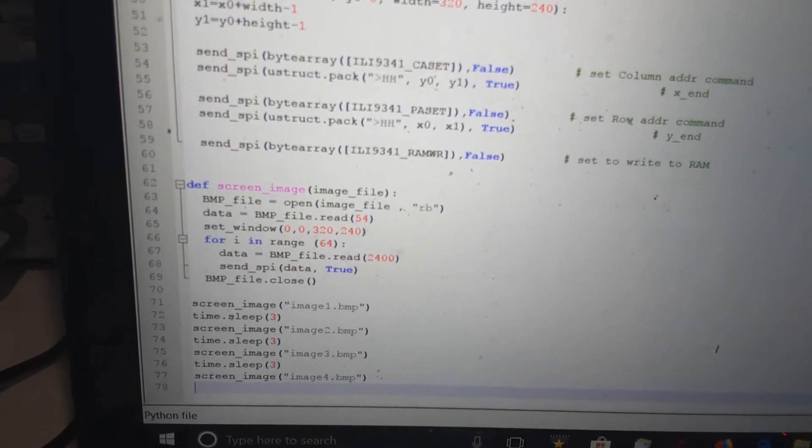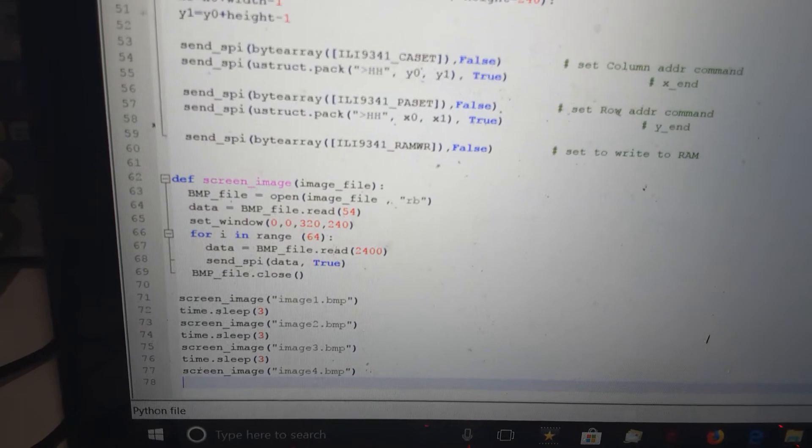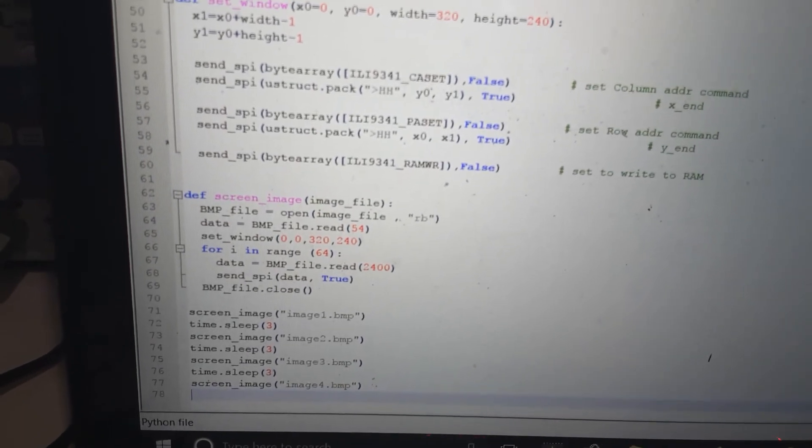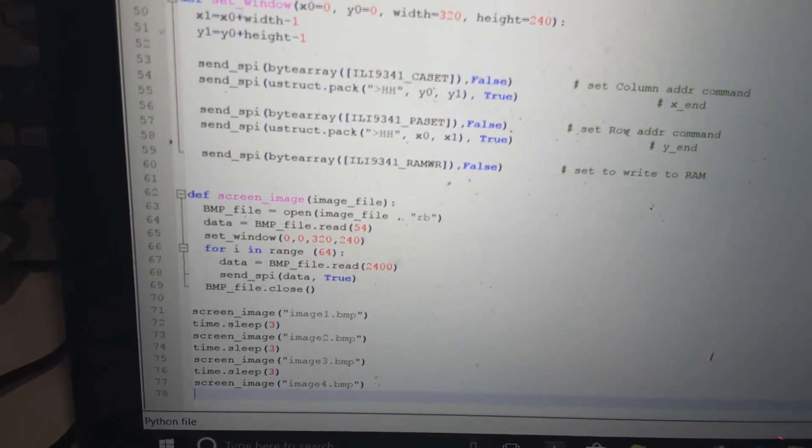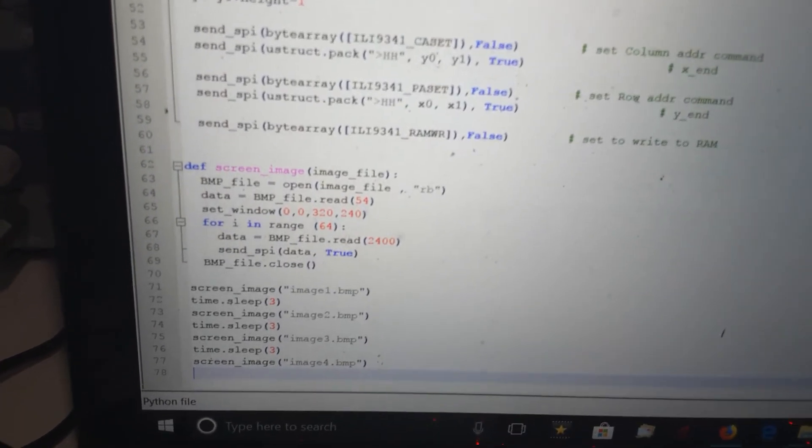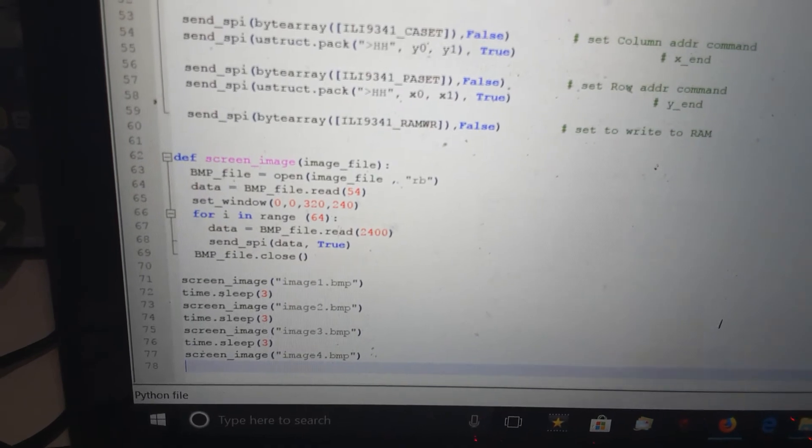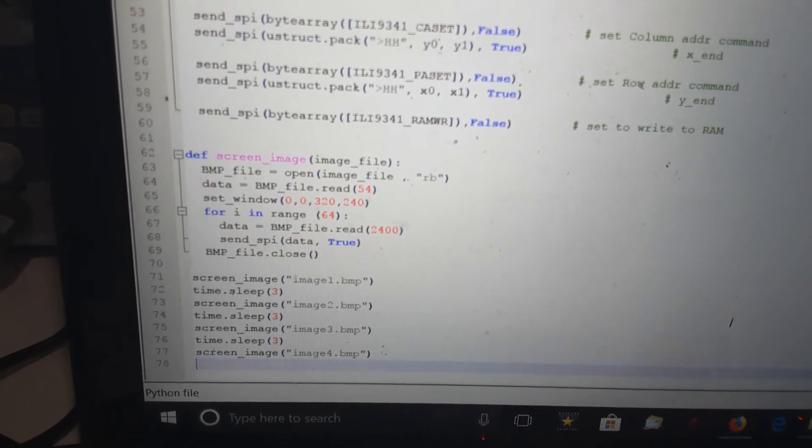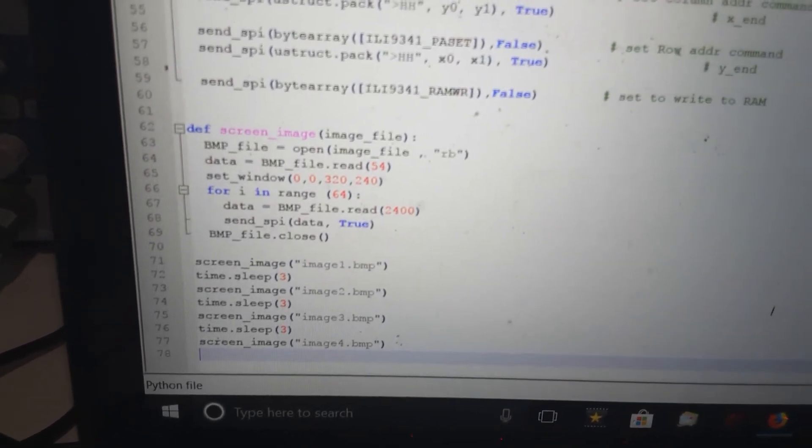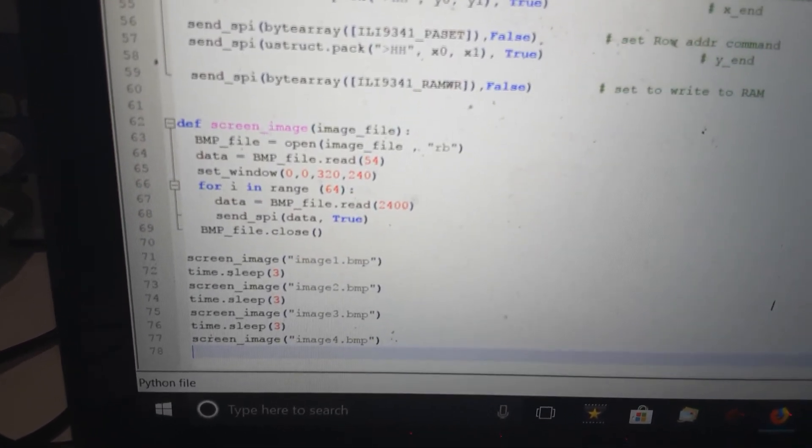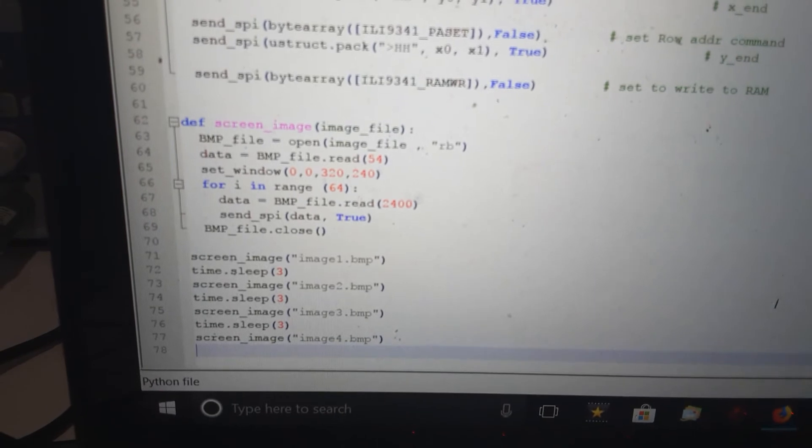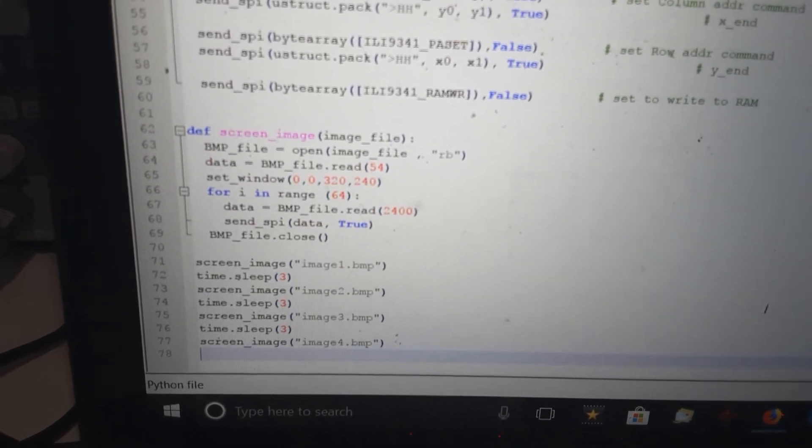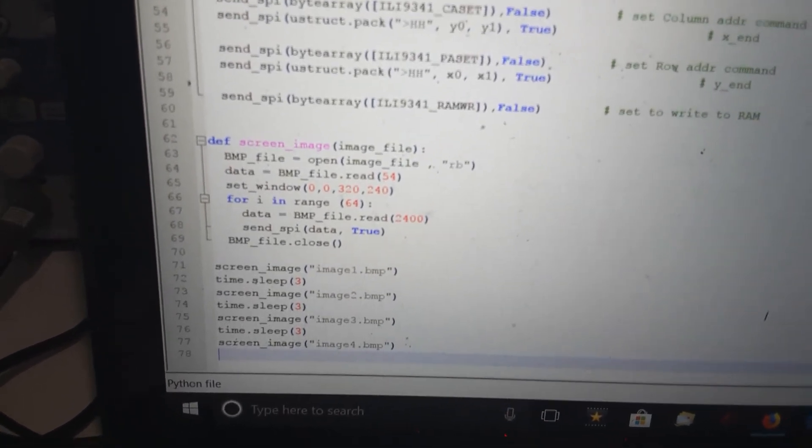Technically I should add error checking to make sure the header's right. I set the window at the beginning for the full width and height, then simply have a for loop that scrolls through the file and sends all the contents to the SPI data.